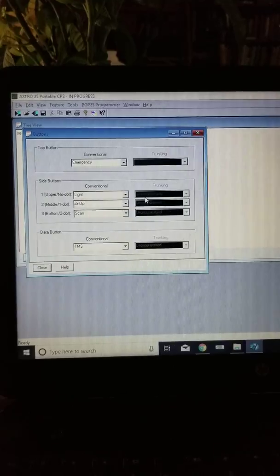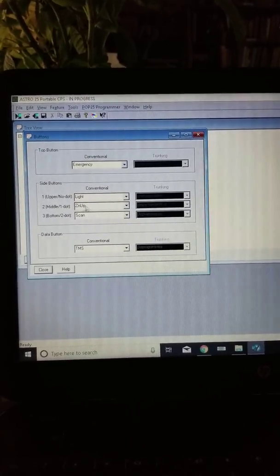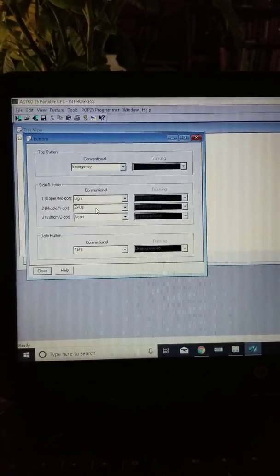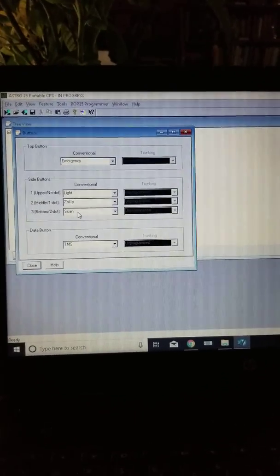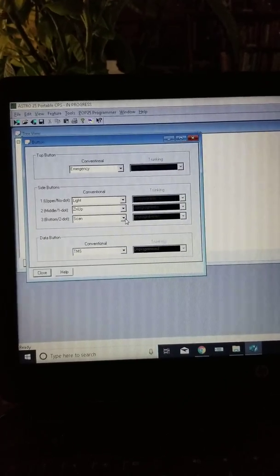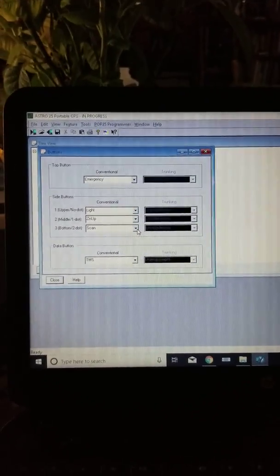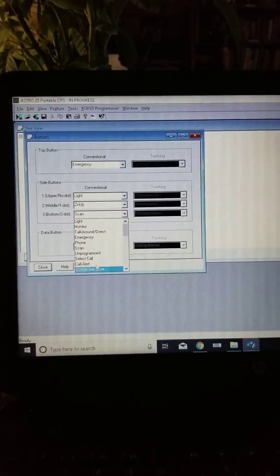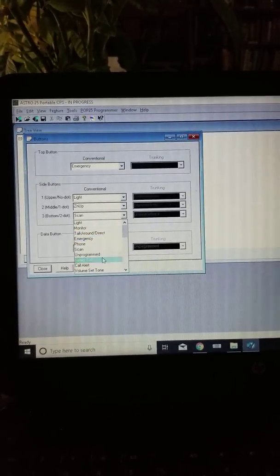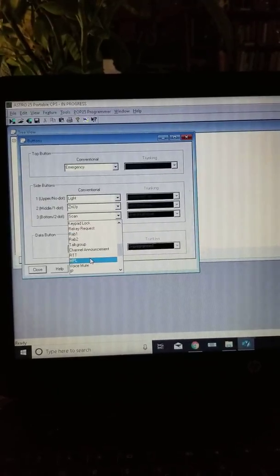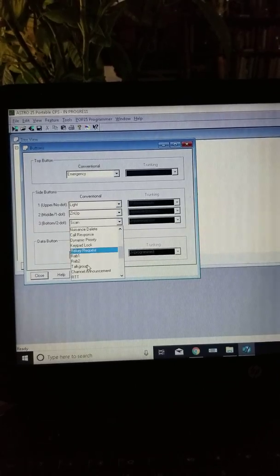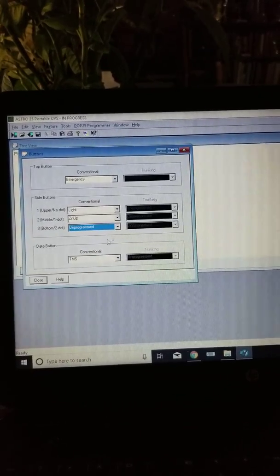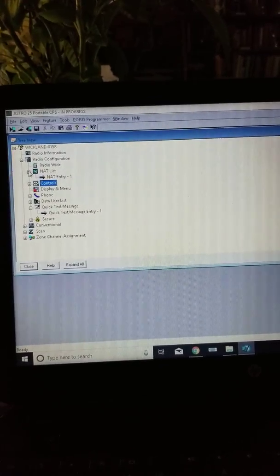And then I have the one dot button for zone up - that's changing your zones. And then the bottom dot is to scan through the frequencies and channels you have programmed. What I'm actually going to do is change this bottom dot here. I have one of the top buttons for the scan, so I think what I'm going to do is probably leave it blank. Yeah, I'll just unprogram it for now. Maybe we'll find something else once I get a different system in there.